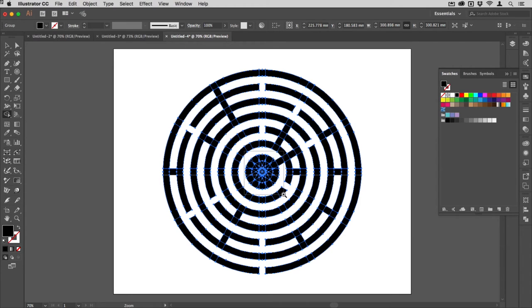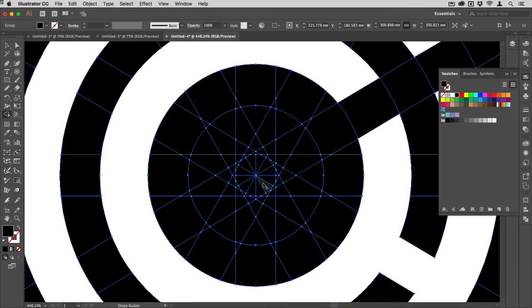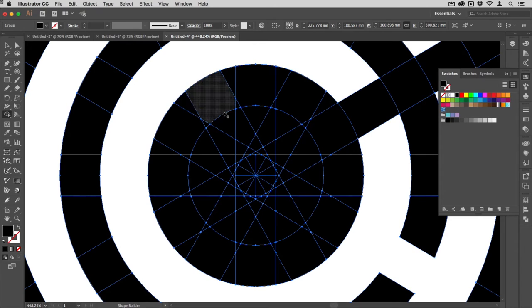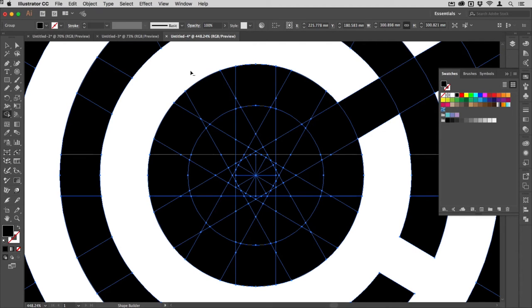I'm now going to zoom in on the middle here, so I'm just going to hold down Command and the space bar, that would be Control+space bar on the PC, and I need to knock out pretty much all of this middle apart from the point of entry, which I will make just here.